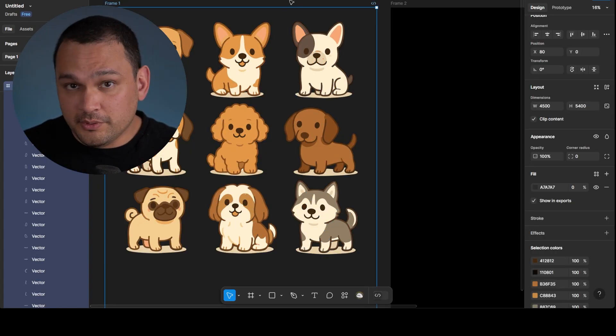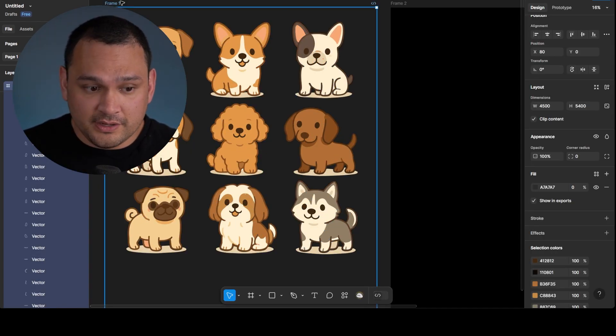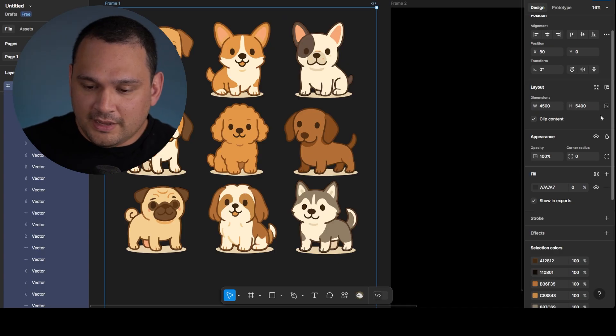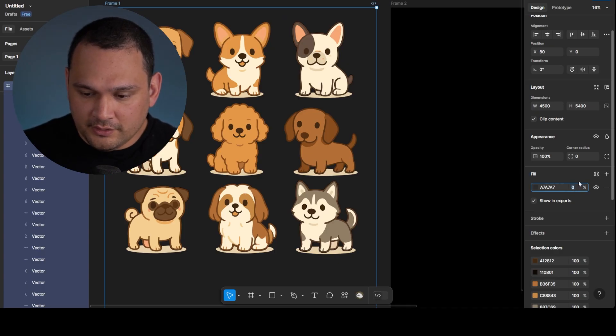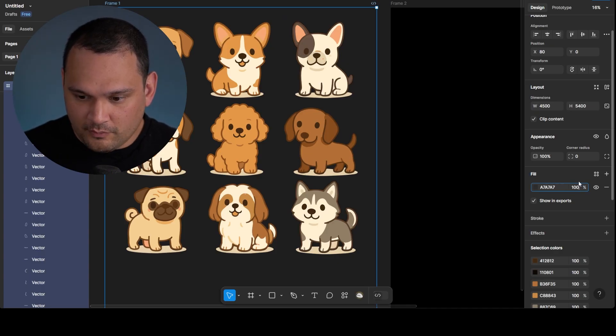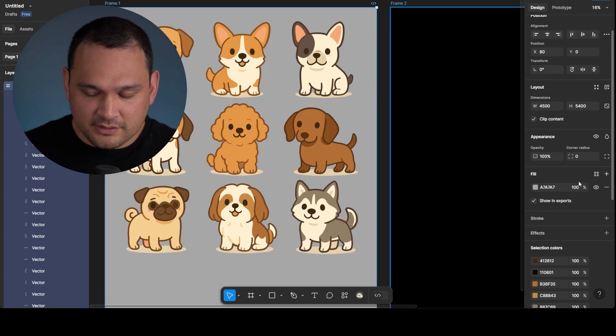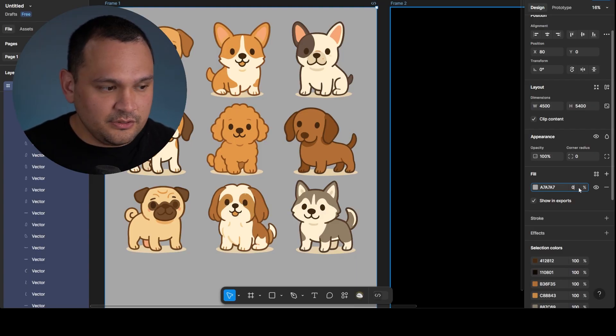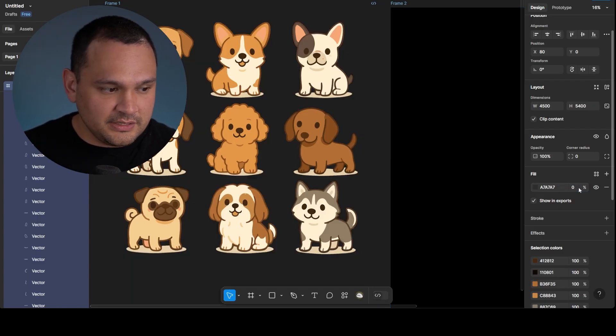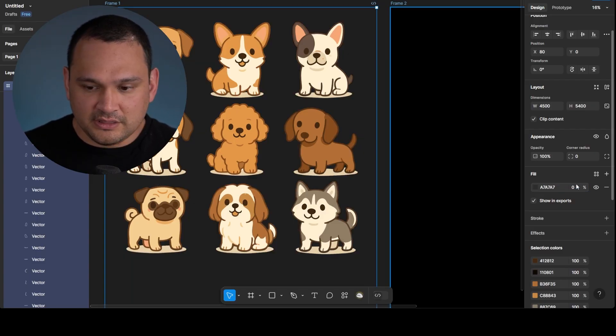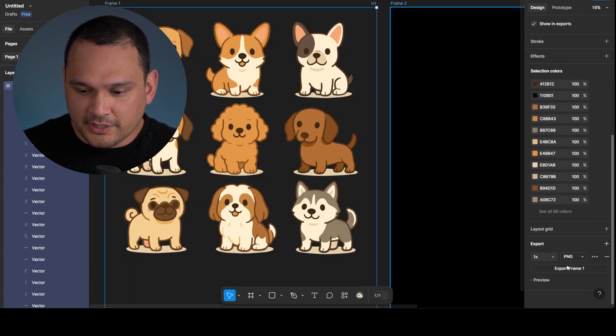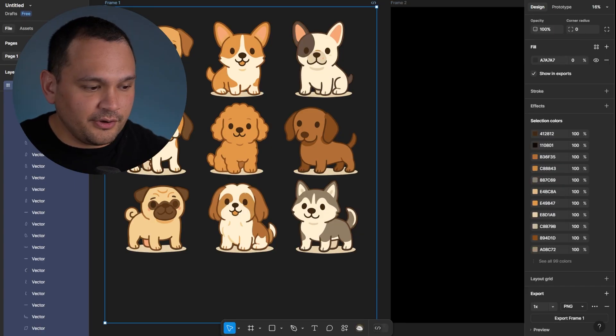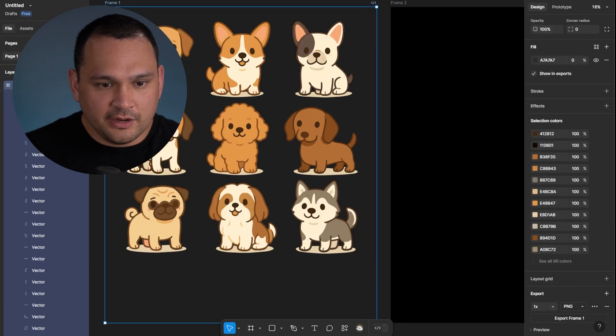So the only thing we would need to do in Figma is go over here, click frame one, and then we change this fill. If it was at 100%, it would look like that. And if we change it to 0%, it is suddenly transparent. So we can go ahead and export frame one. So that's a free option.